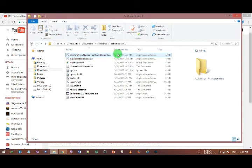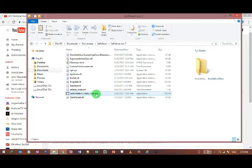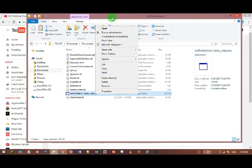This is the software named SelfieNet Win 7. You can also use SelfieNet 0.2 Beta Vista. You can download it.